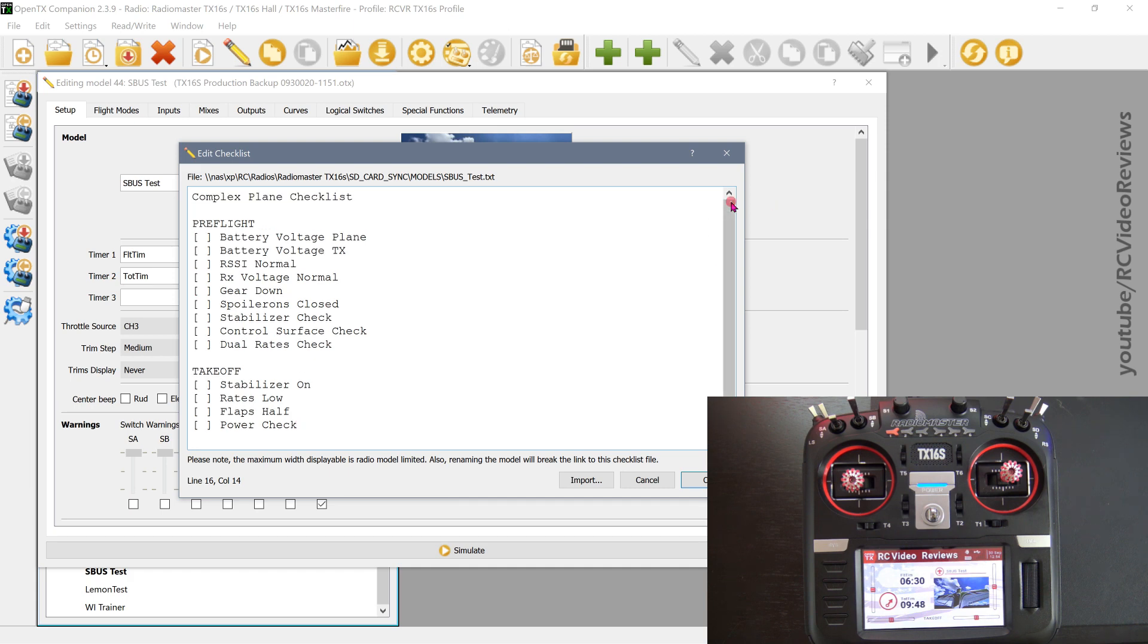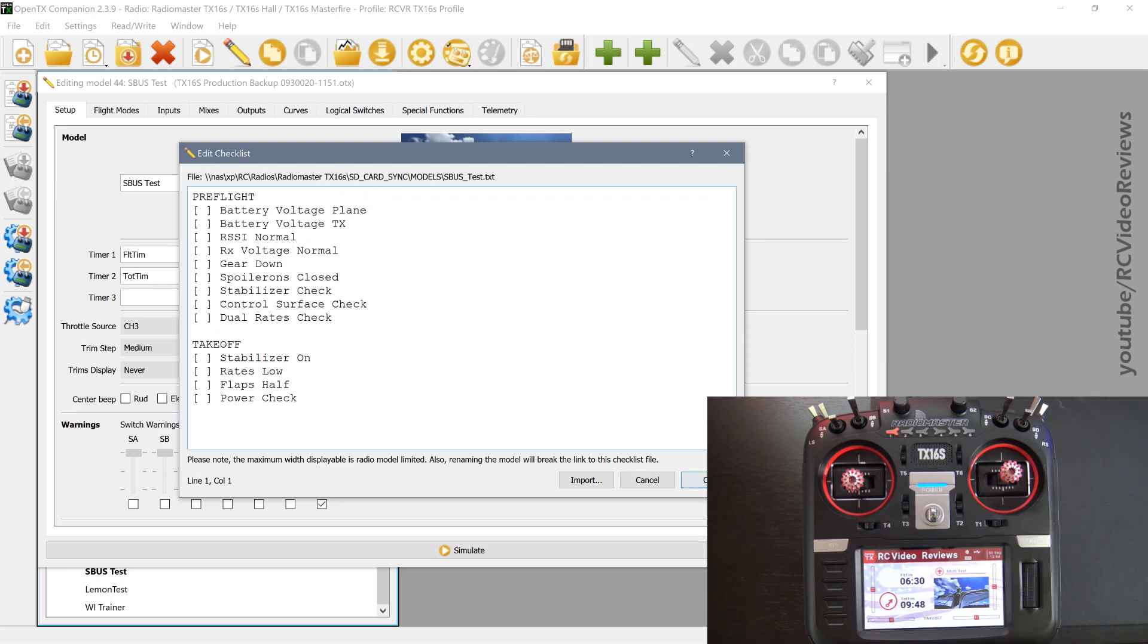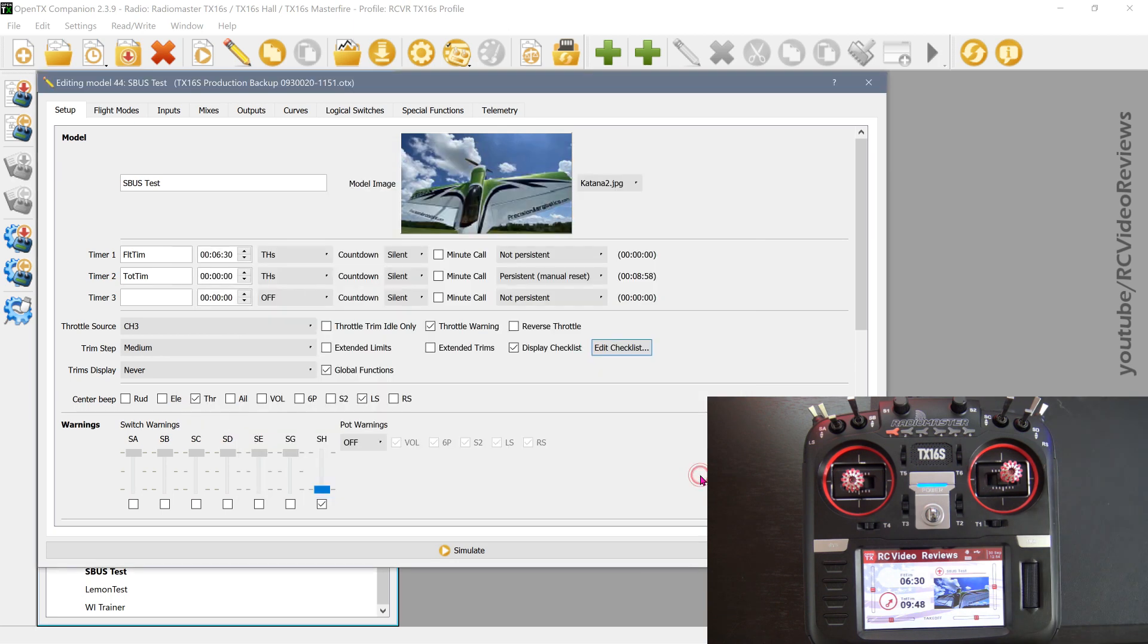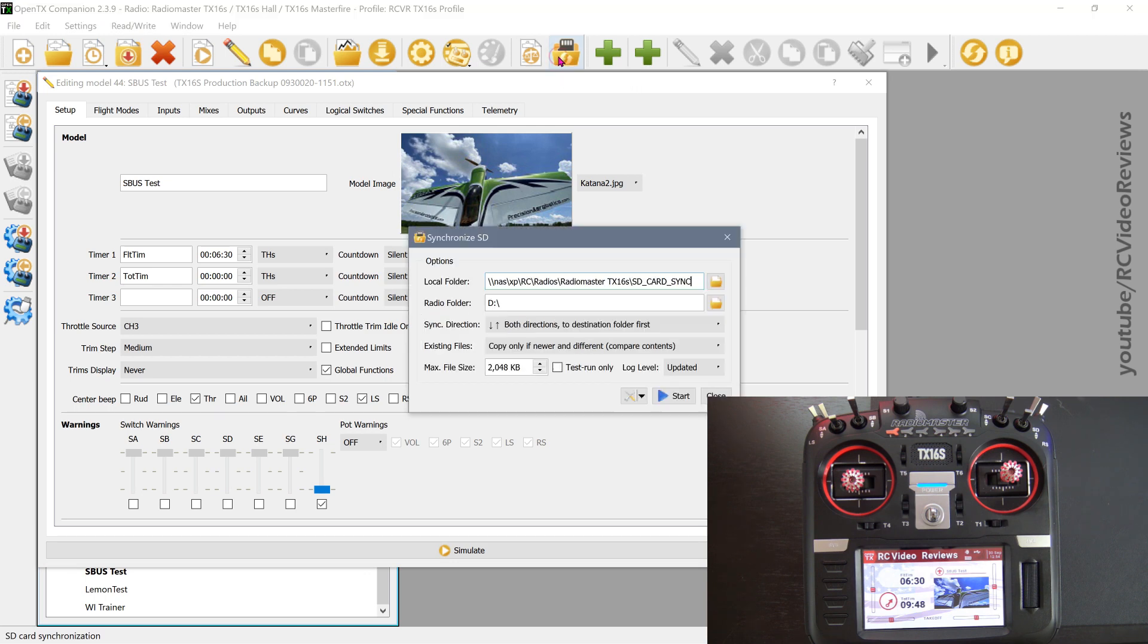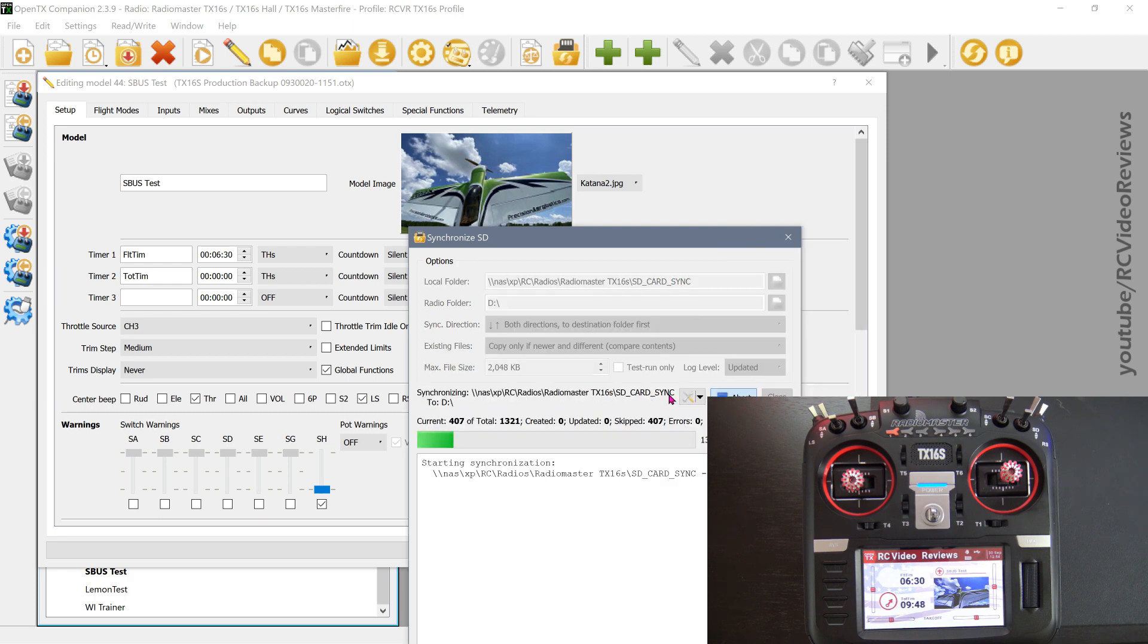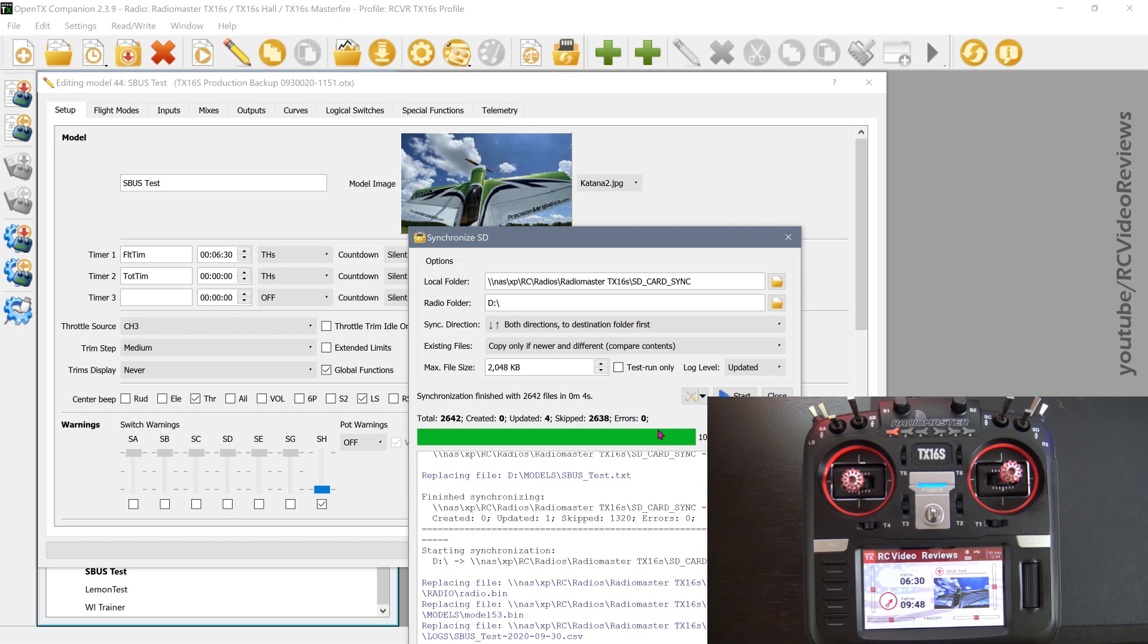I'm going to show you now, once we've got this set up the way we want it, you can erase the label, we can take that off and just leave our categories in there and we'll hit okay. Then the next thing you have to do is go into your synchronized SD button up here on the top. Assuming you have that set up correctly, you just hit start and you should see an update for the checklist on your radio.